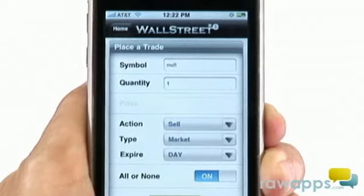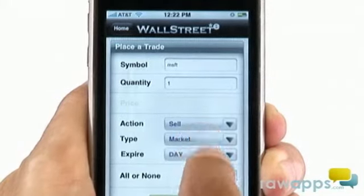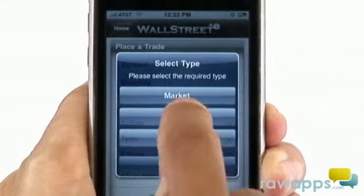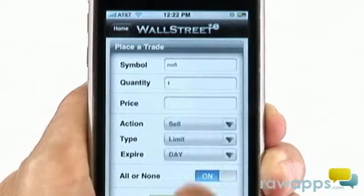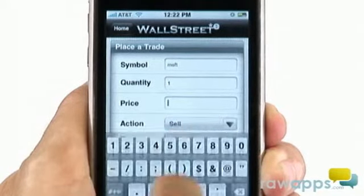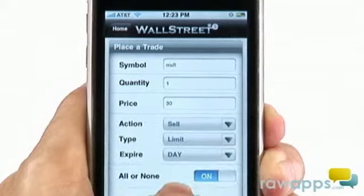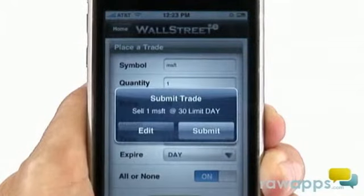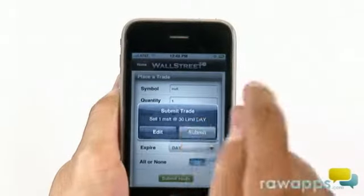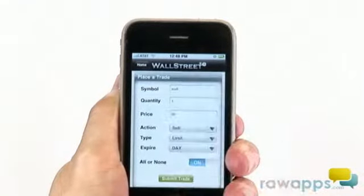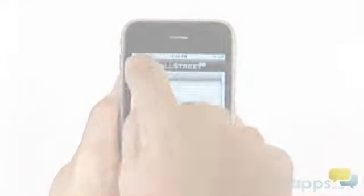The next screen is where we select the type of order: market, limit, or stop. We'll go ahead with limit at 30. Click Submit Trade to confirm your details. Looks like it's a go. So there you have it — mobile trading from WallStreetE.